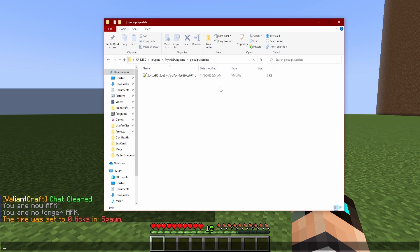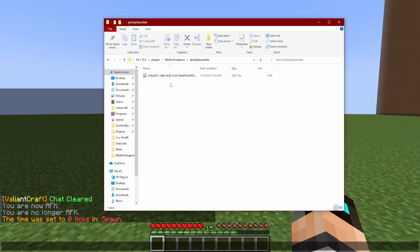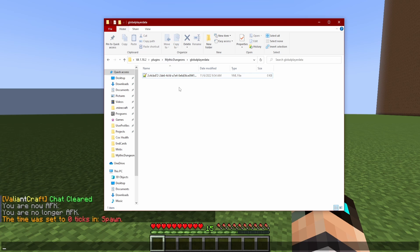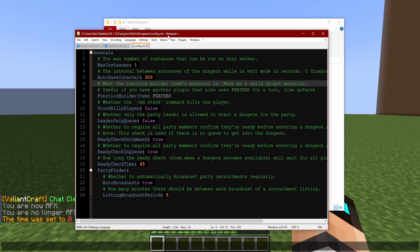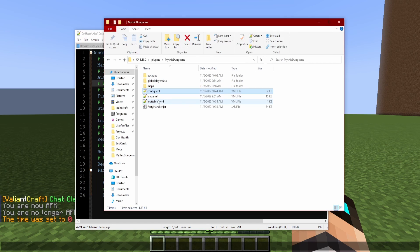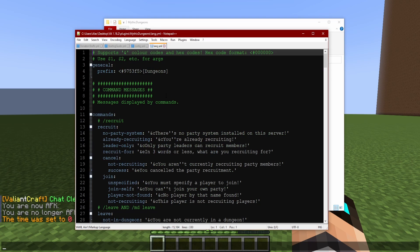Let's go ahead and look at the next thing. So global player data, this isn't really anything too important that you need to keep in mind. This is just kind of the plugin's database for players who have done really anything with the plugin at all. Like for example this is my player UUID, unique user identifier or something like that. Yeah that's all this is, it's not really anything you have to worry about.